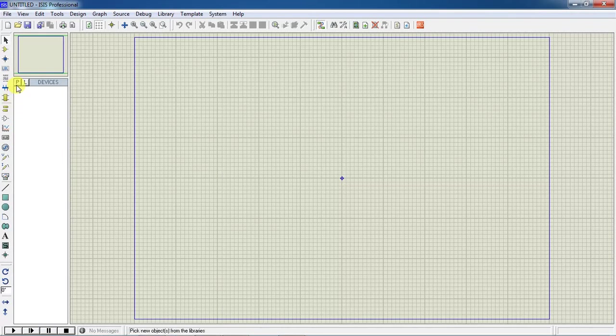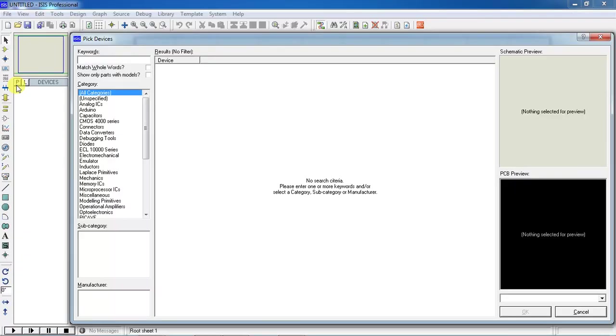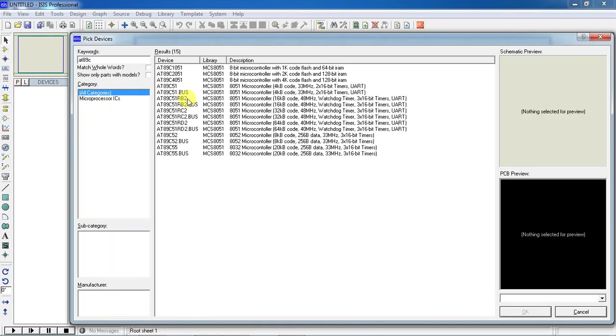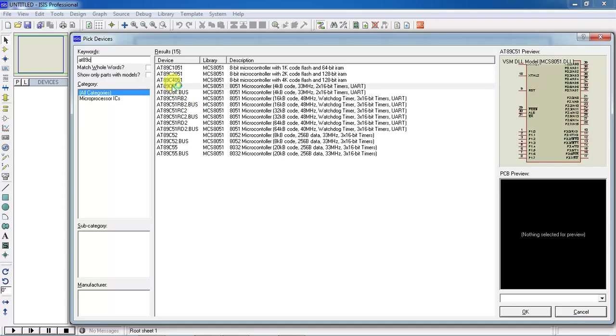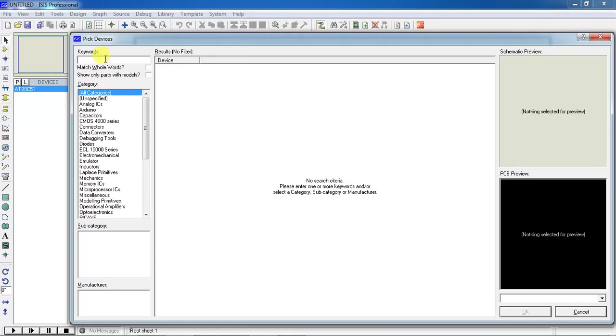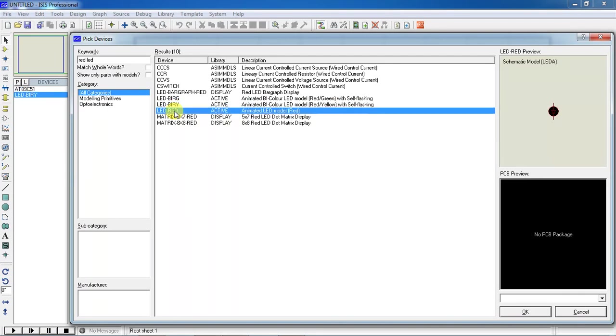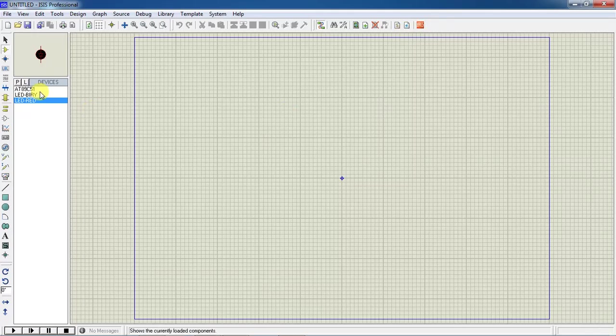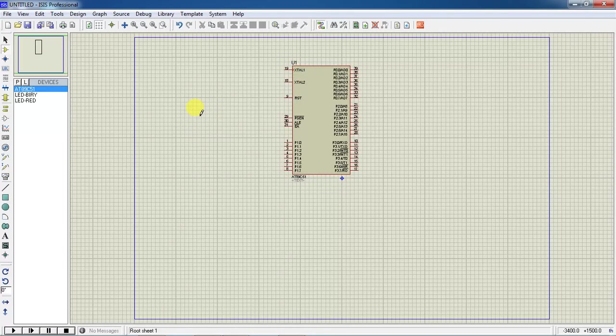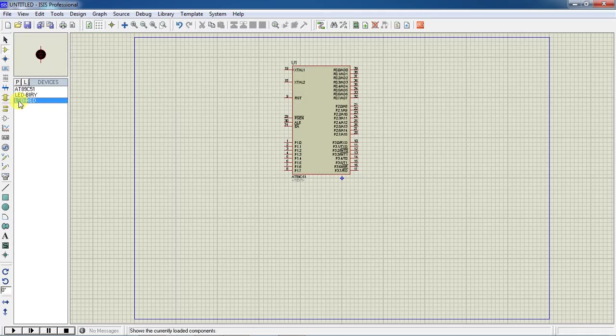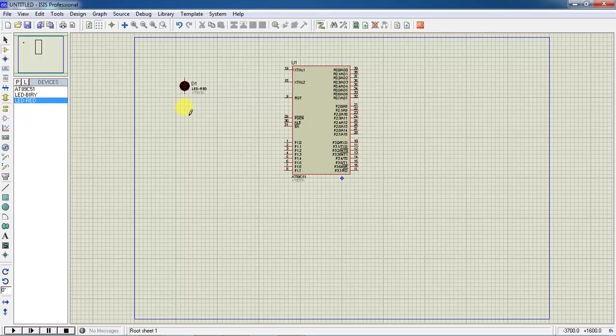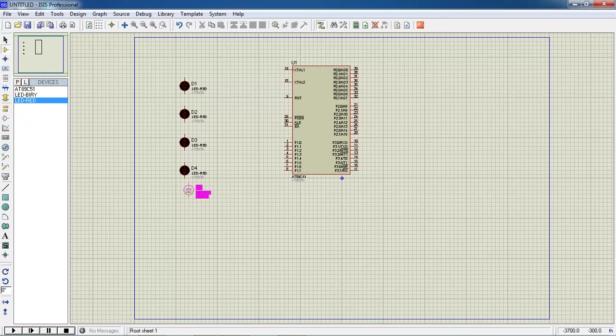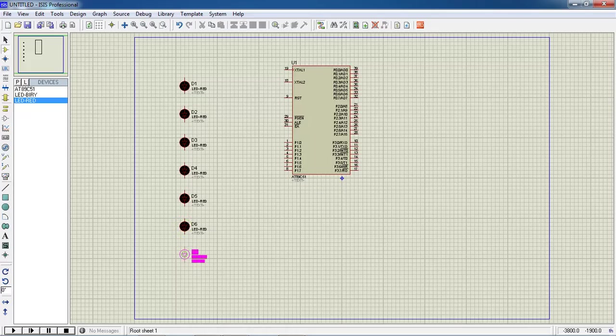Pick the components by clicking on the symbol P. Take your controller from the library and LEDs. Choose the microcontroller and pick the other components which is LED.